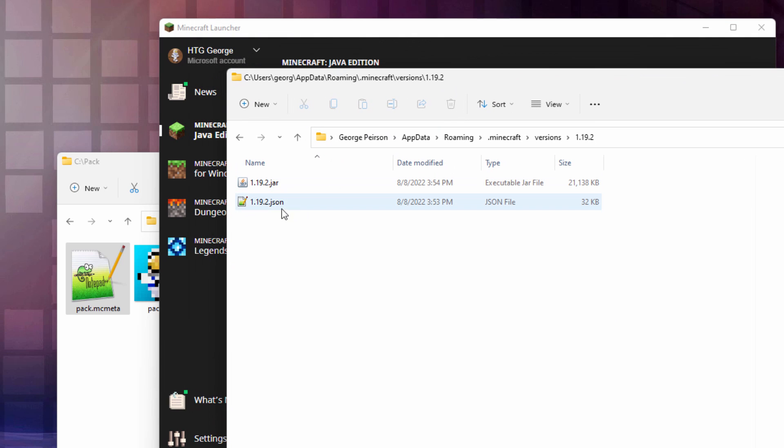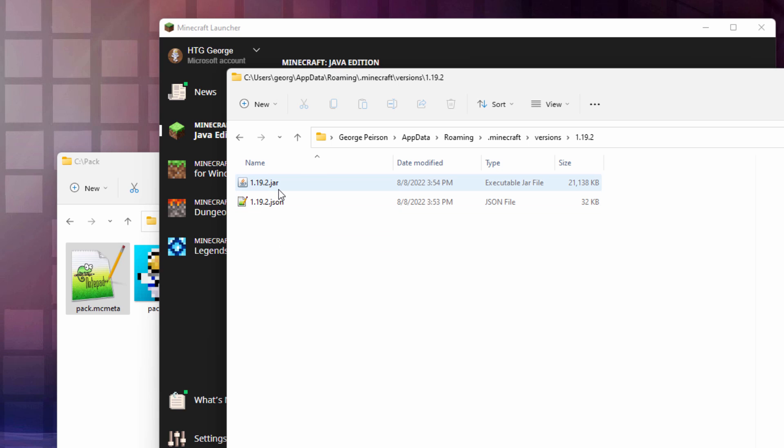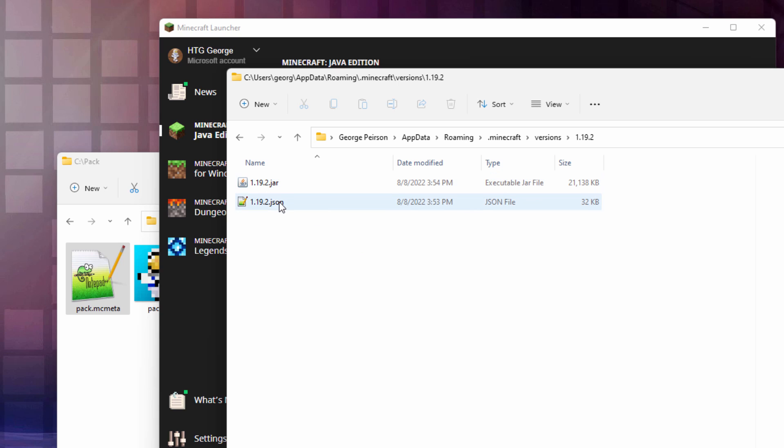Now, if you only see just a JSON file or just one file, then you have to play the game once, at least as far as the title screen, because that's when the jar file is downloaded, the first time you play that version. So if you only see one file, just open the game up to the title screen, close it down again, and you'll have that file.